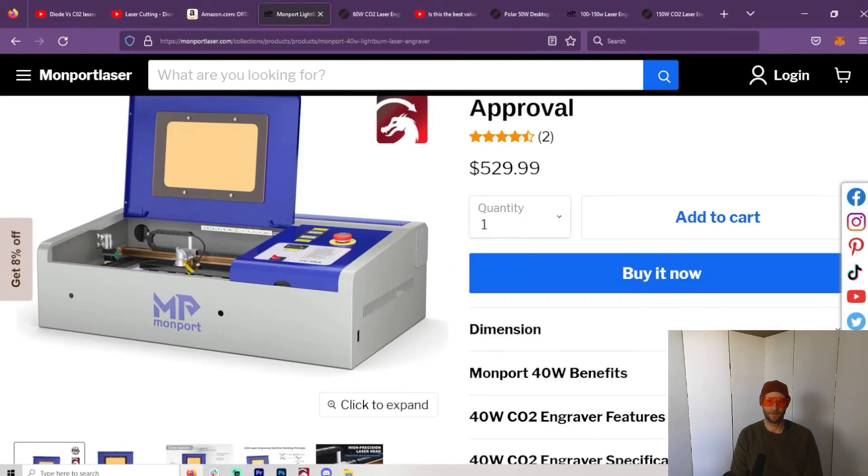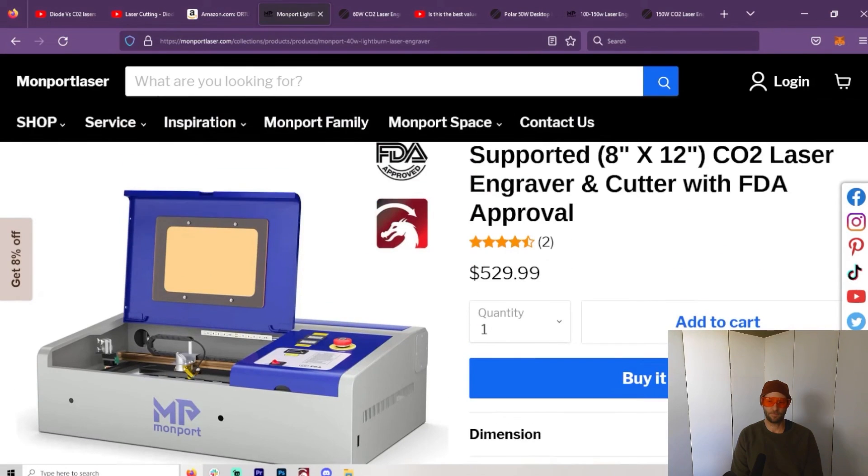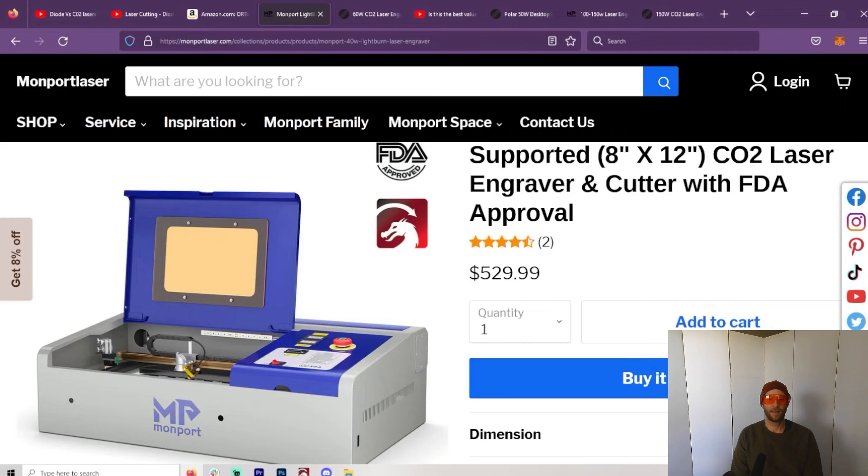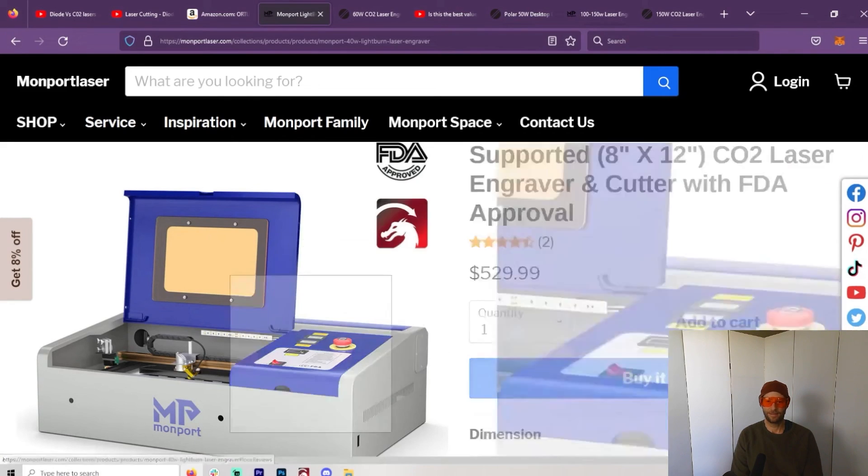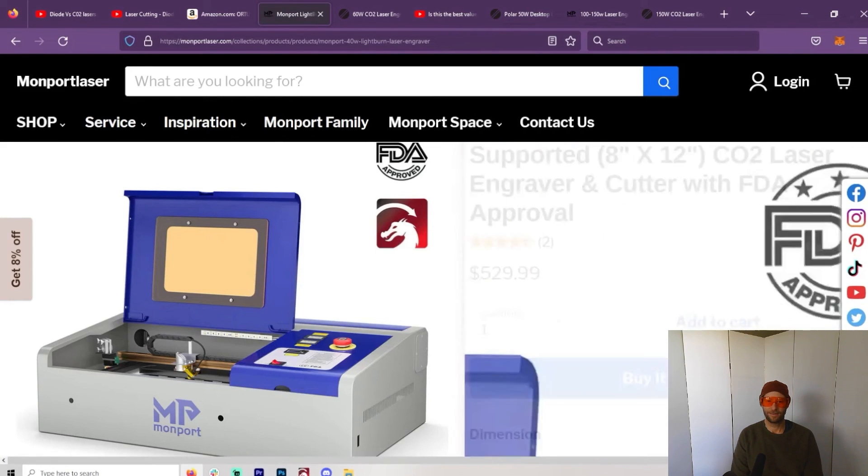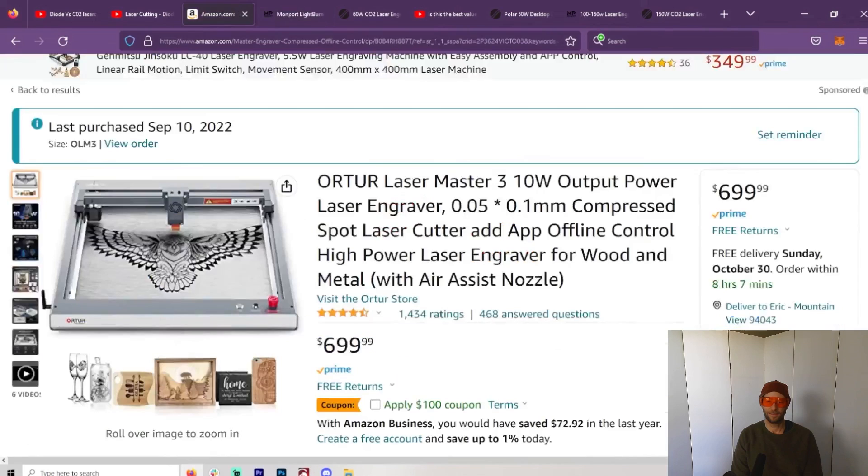Now the fact is, for less than the price of a 60-watt CO2 laser, you could have one of these and have one of these.